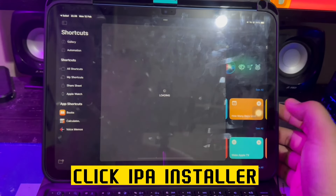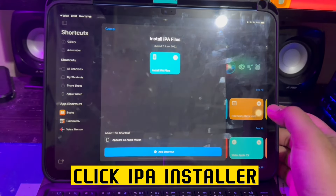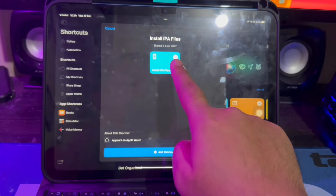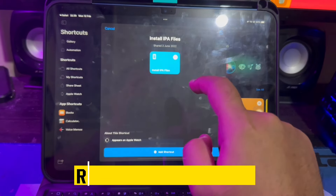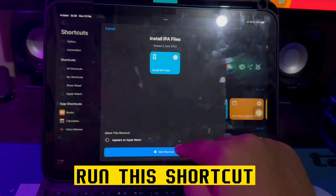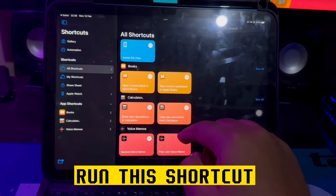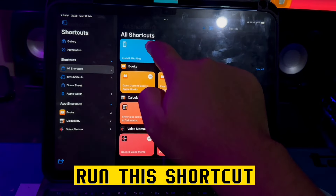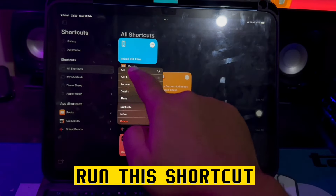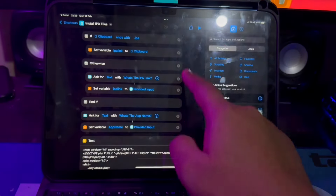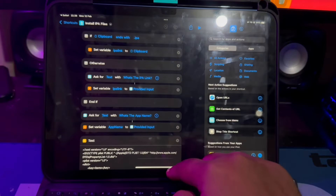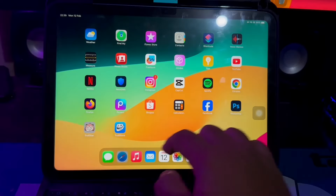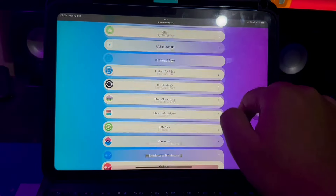Wait for the loading. Then run the shortcut. Then hold, then edit. Then go back to your browser. Find the IPA app files link you want to install.